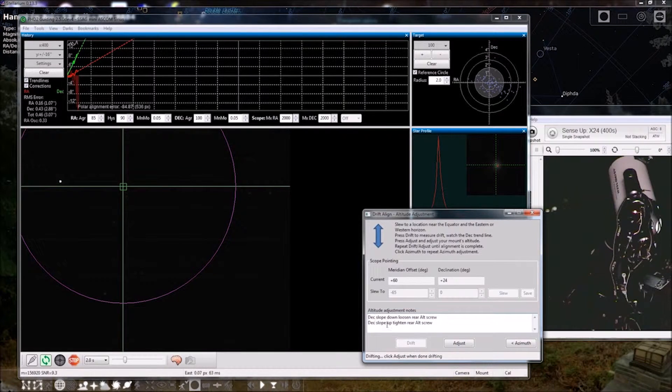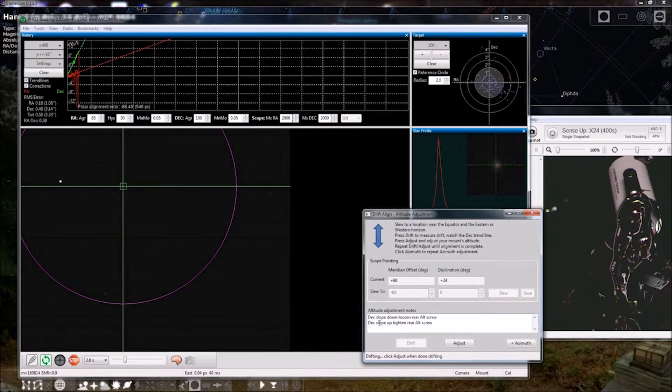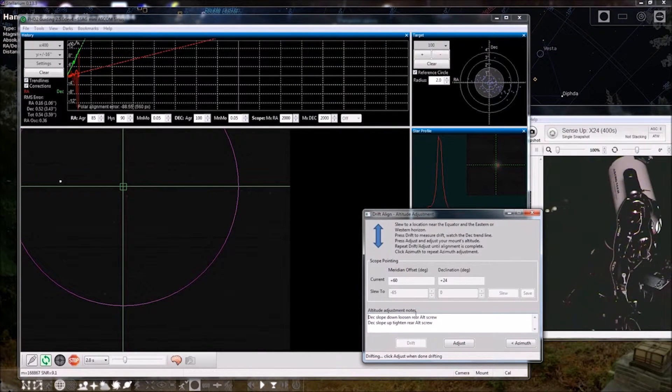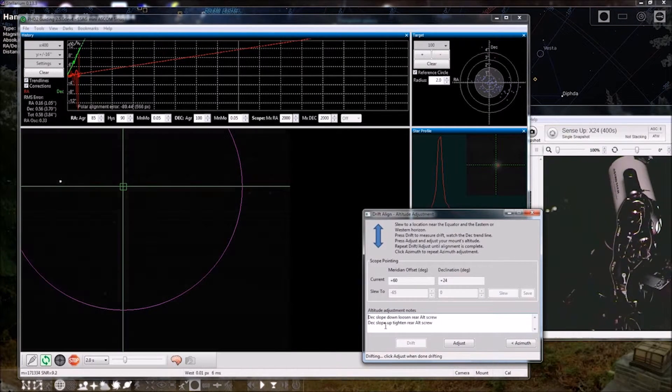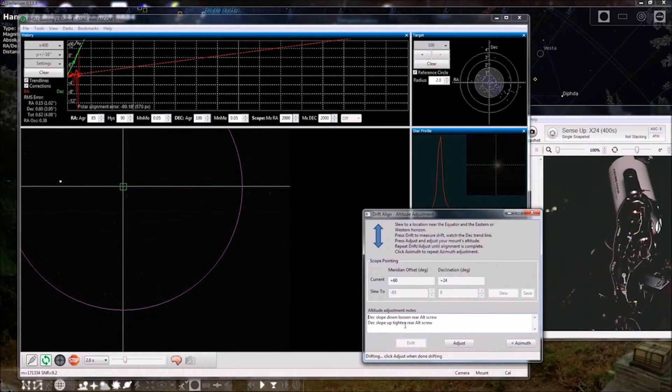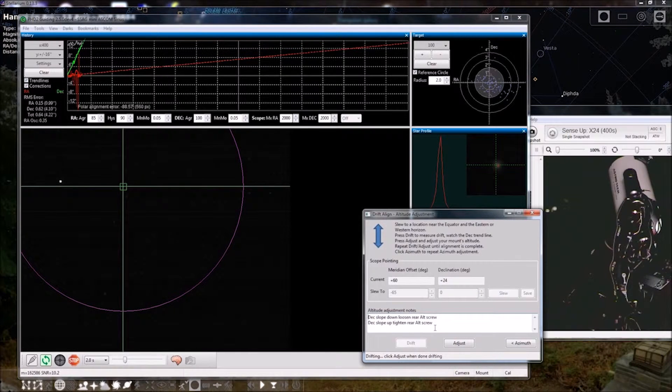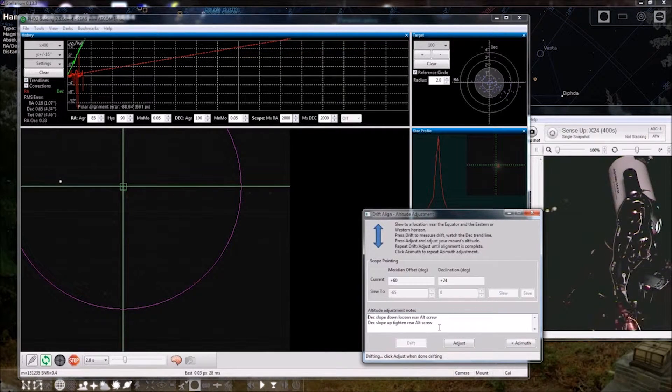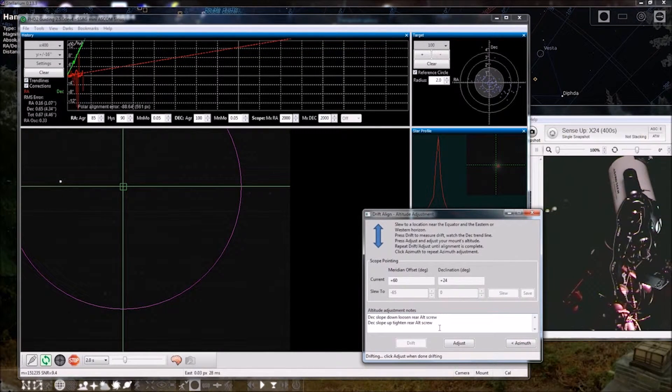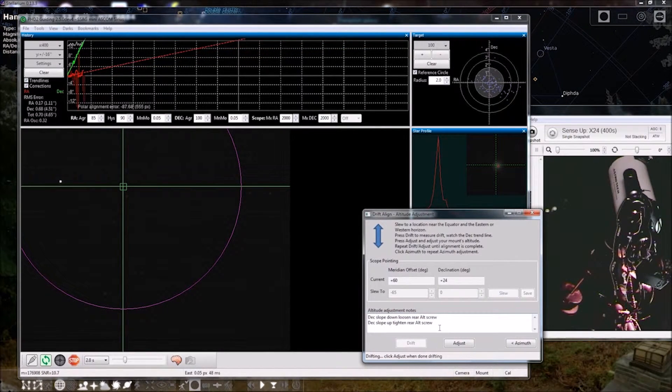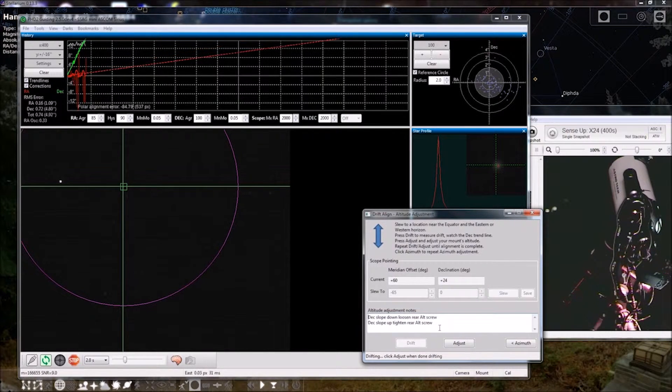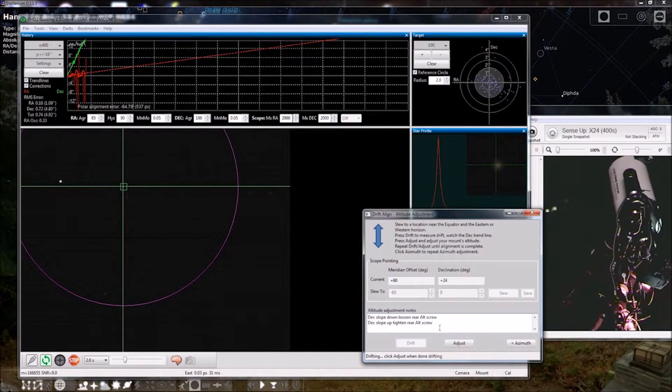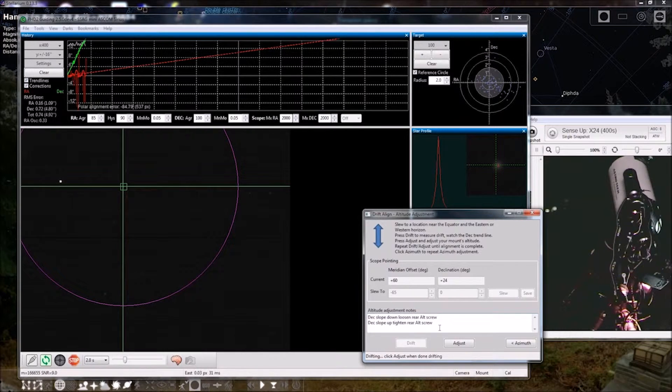So here I've written deck slope down, loosen rear altitude screw, deck slope up, tighten rear altitude screw because the mount rests on the rear screw and then the front screw we just use to kind of snug it down.